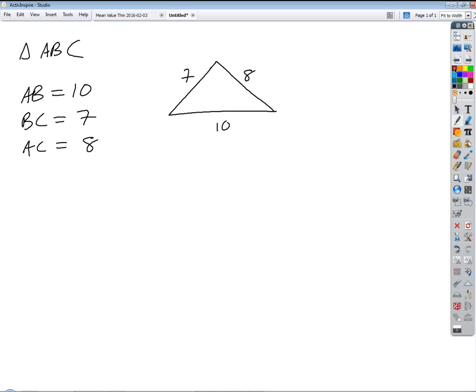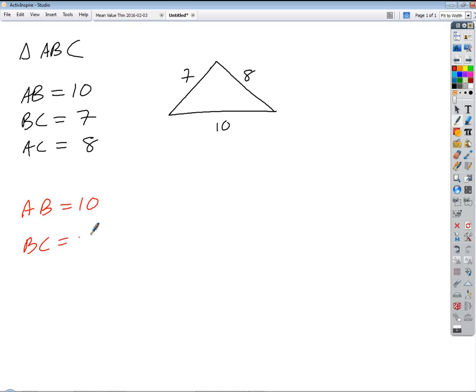Okay, what if we tried something a little different? What if we tried AB equals 10, BC equals 6, AC equals 3? No? What do you think? No. What's the problem? It's not going to work, is it?